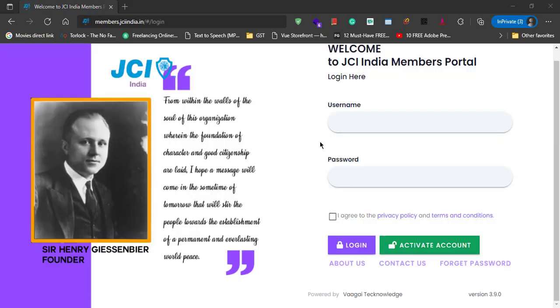This is the homepage of JCI India Members portal. Before you login, first you have to activate your account. Activating is pretty simple. All you have to do is click on Activate Account.